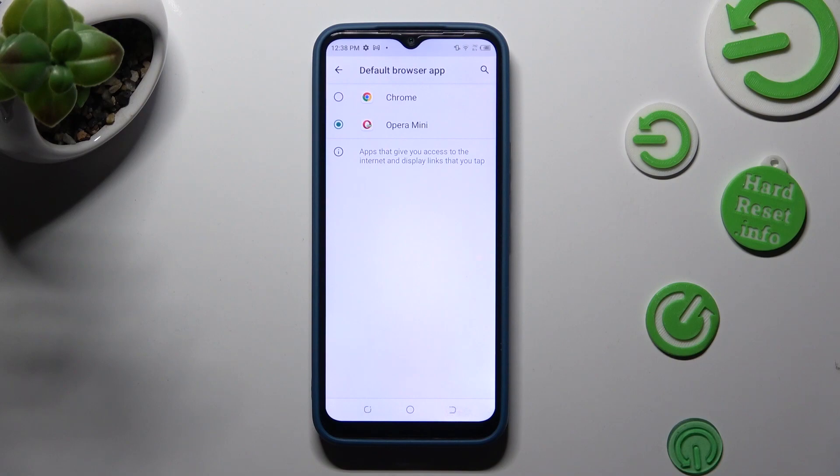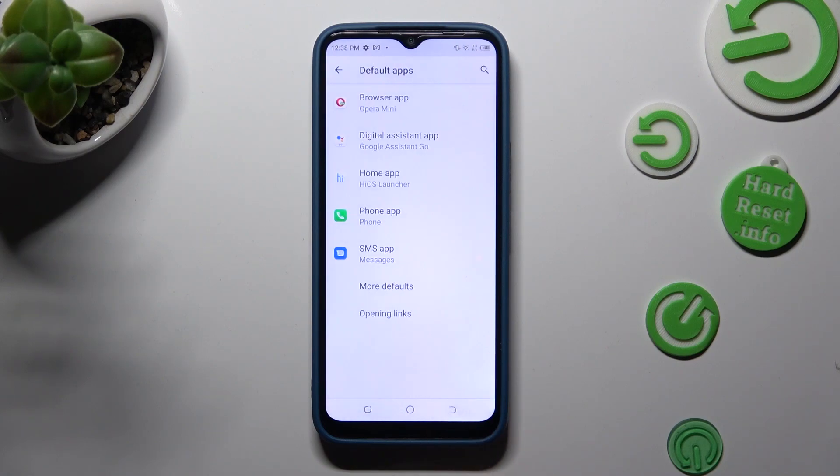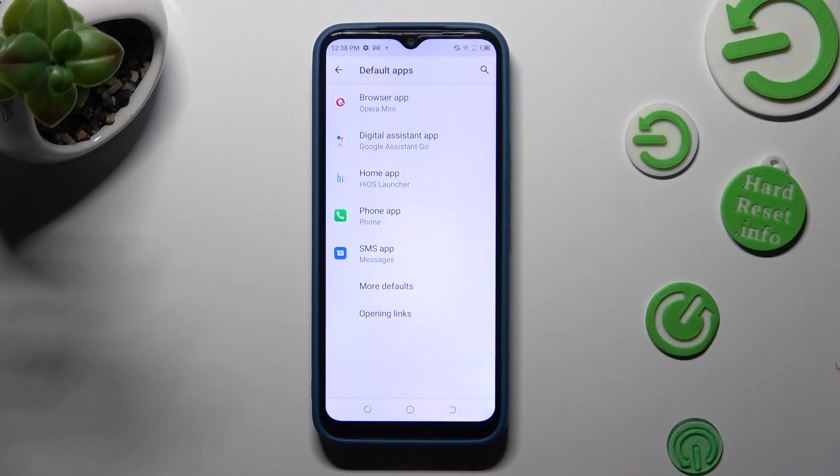Tap on the back button. So when I do that, as you can see, my default app has changed. Thanks so much for watching. If you enjoyed this video,